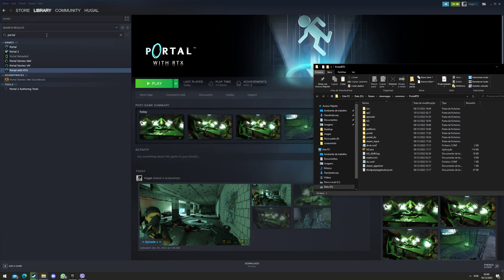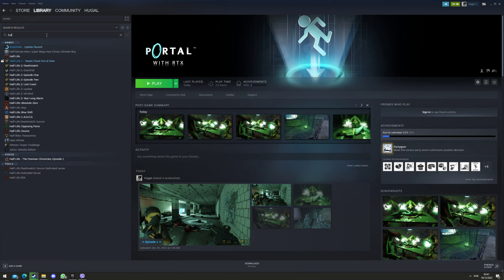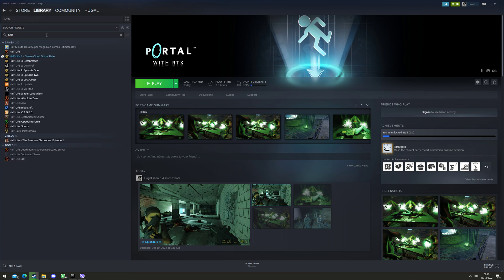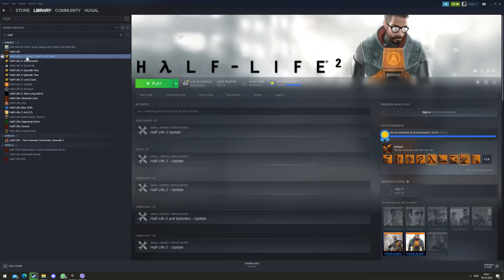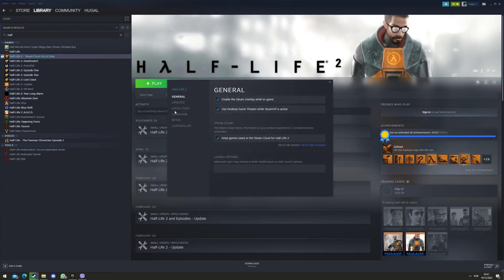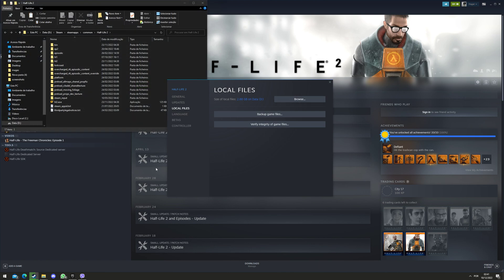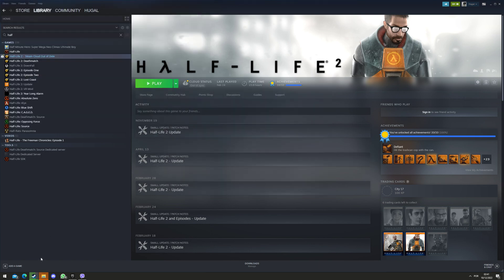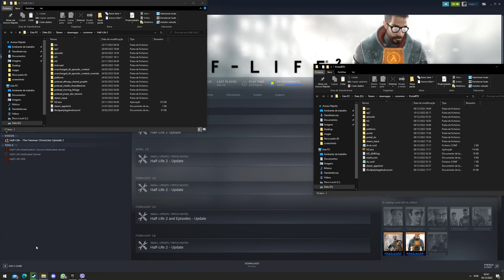Then you look for any Half-Life game you have, so like Half-Life 2 for example. Right-click it, Properties, Local Files, Browse. This will open.